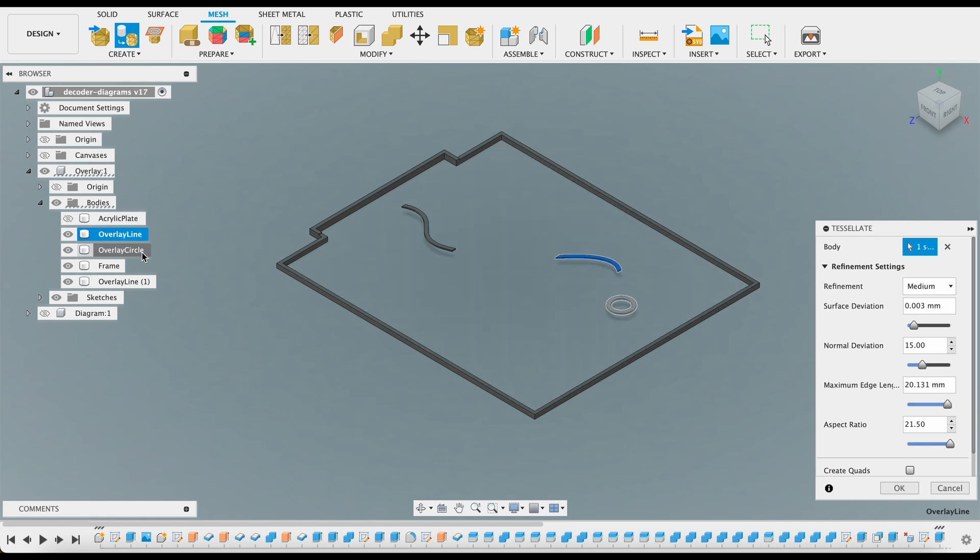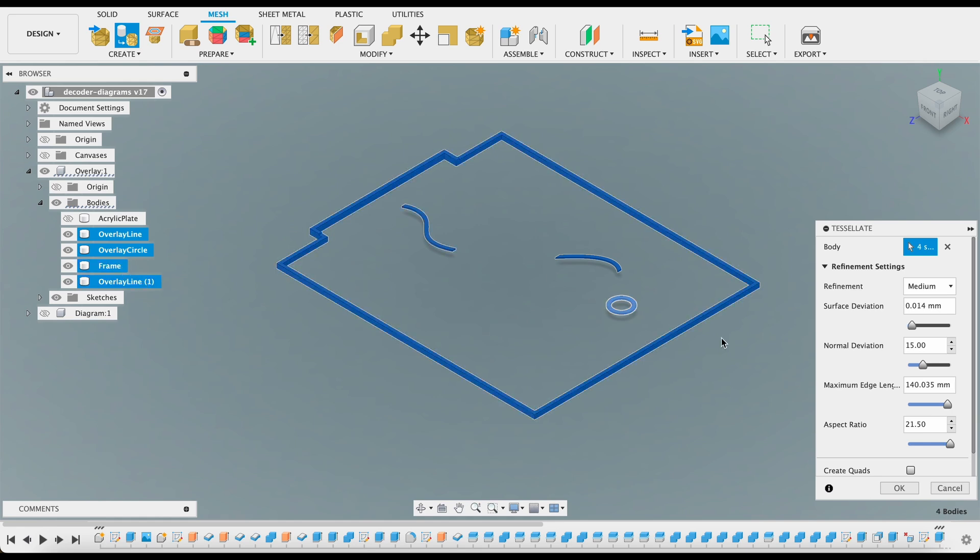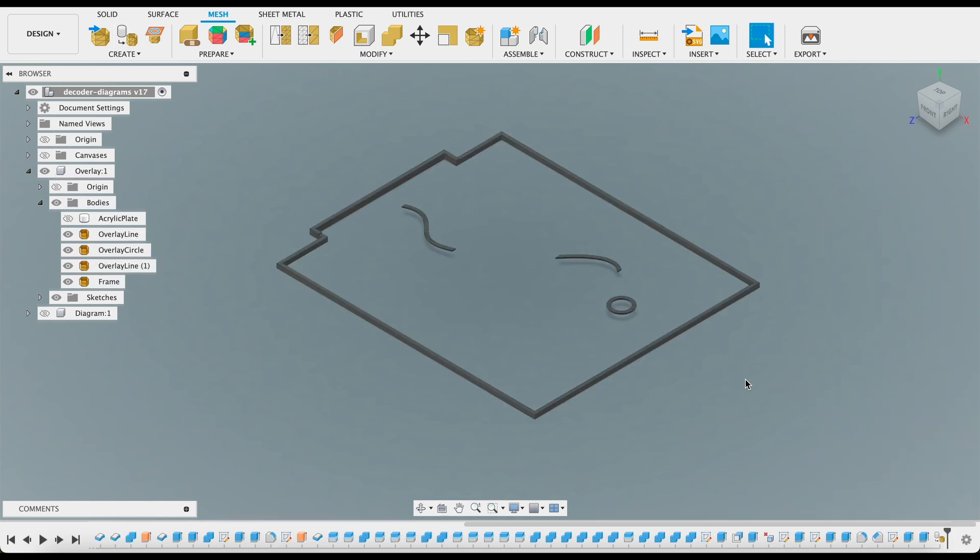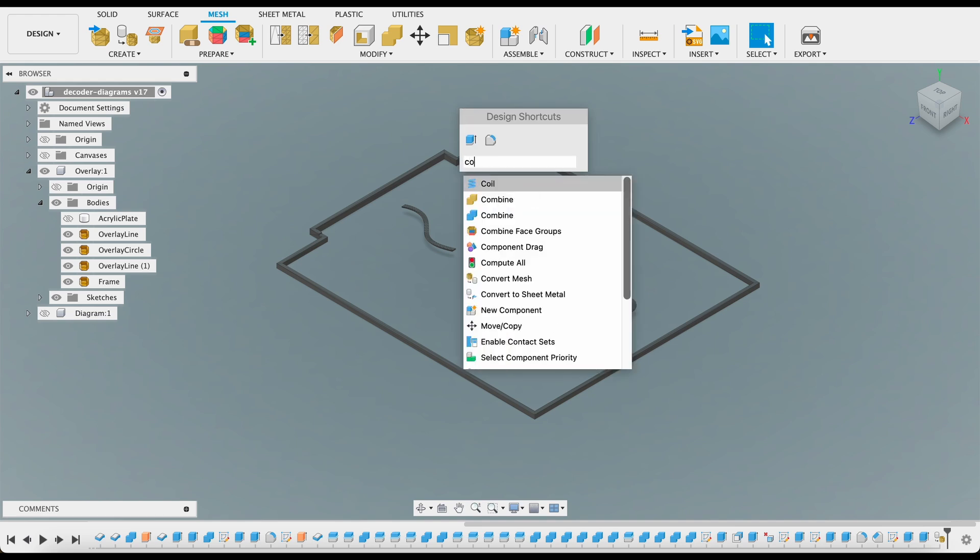I use a 0.6 nozzle so I'm making all those lines to be 1.2 mm wide to have a perfect 2 passes print. But I need to get this all into the slicer together which is why I need to trick Fusion 360 into letting me do that.